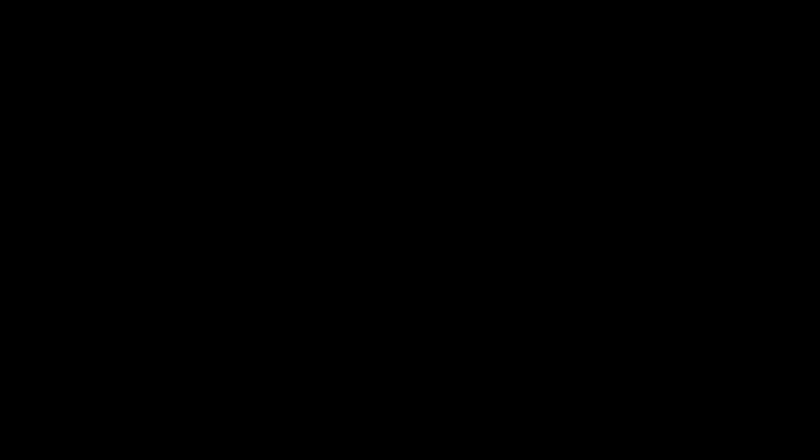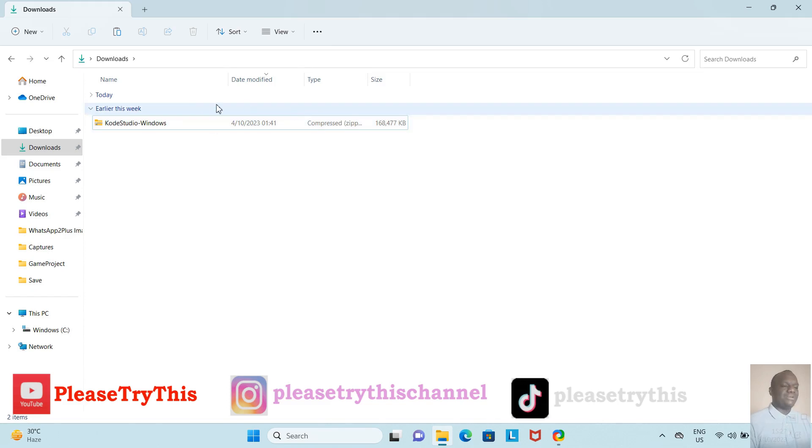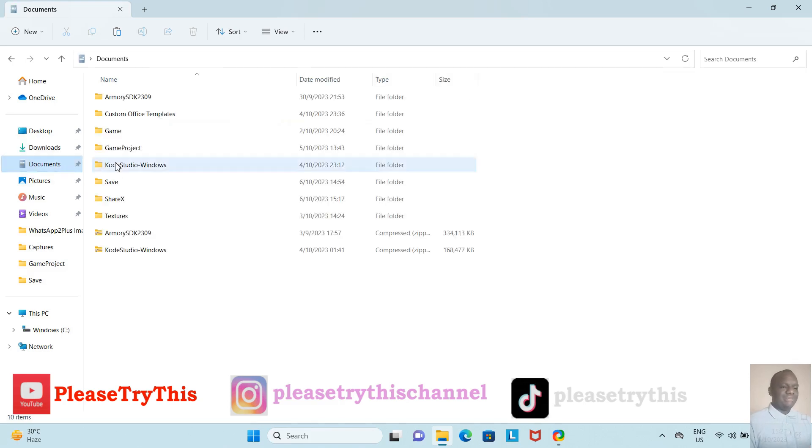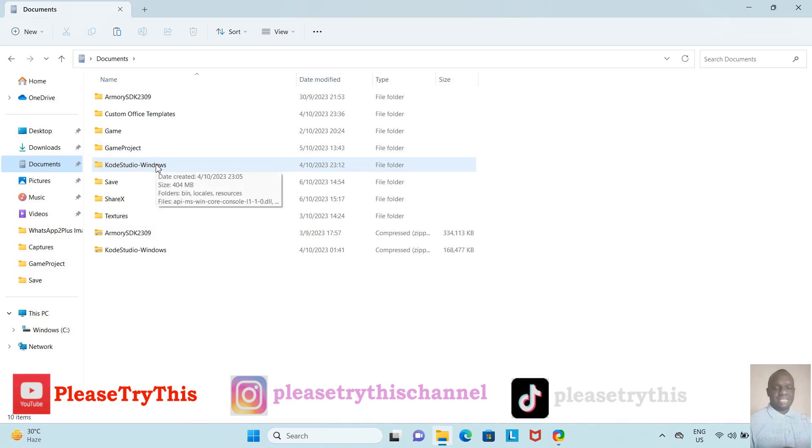We are here on the second part of this video, and this is what the file looks like in my downloads—the zip file. I had already extracted it in my Documents, so if I go to my Documents, you can see it here. I extracted it there, so you can go ahead and extract yours wherever you're comfortable with.